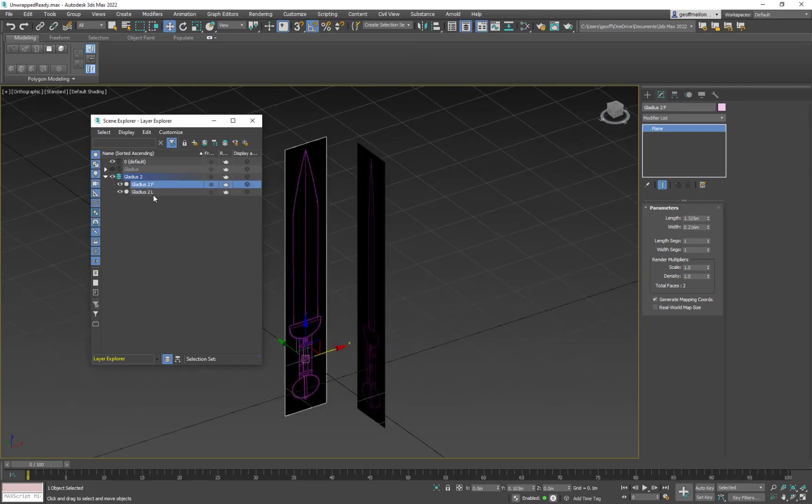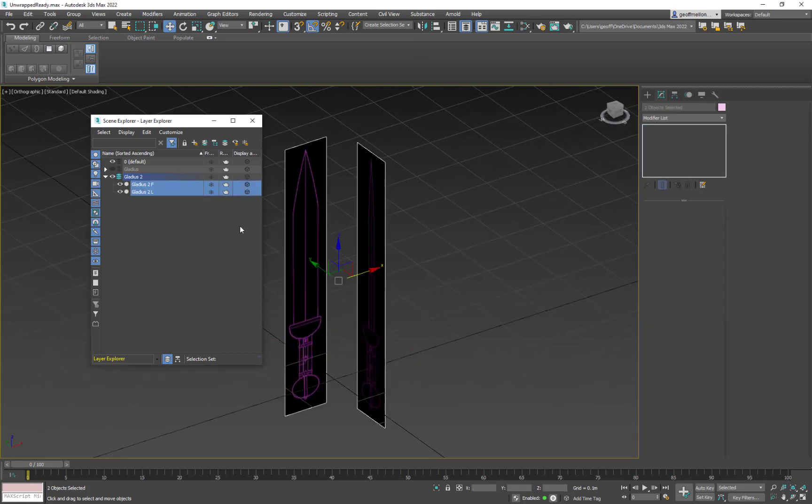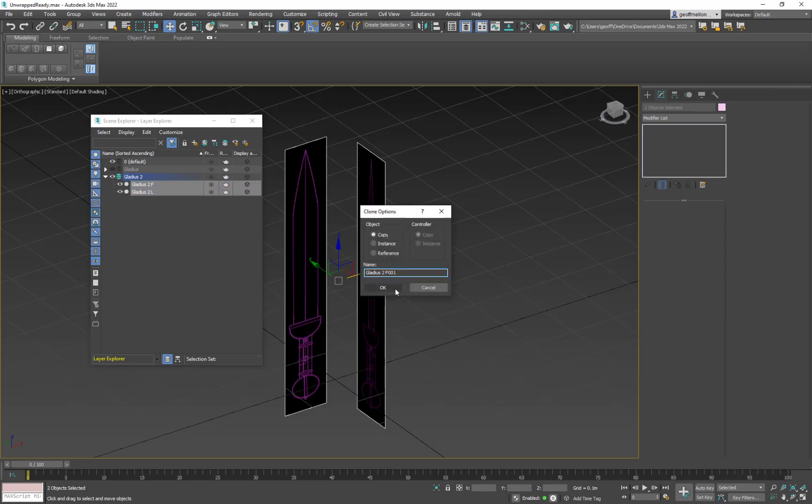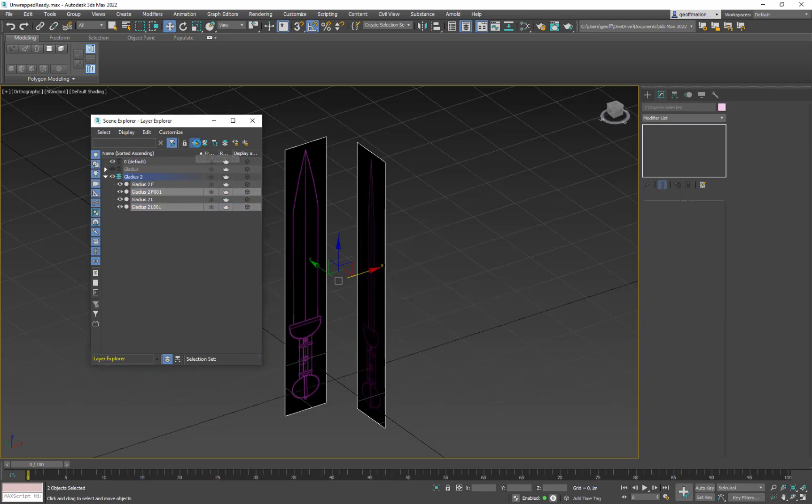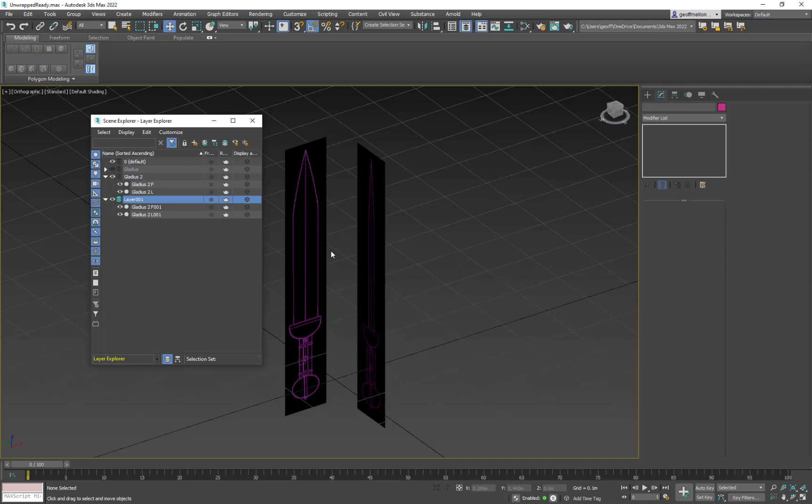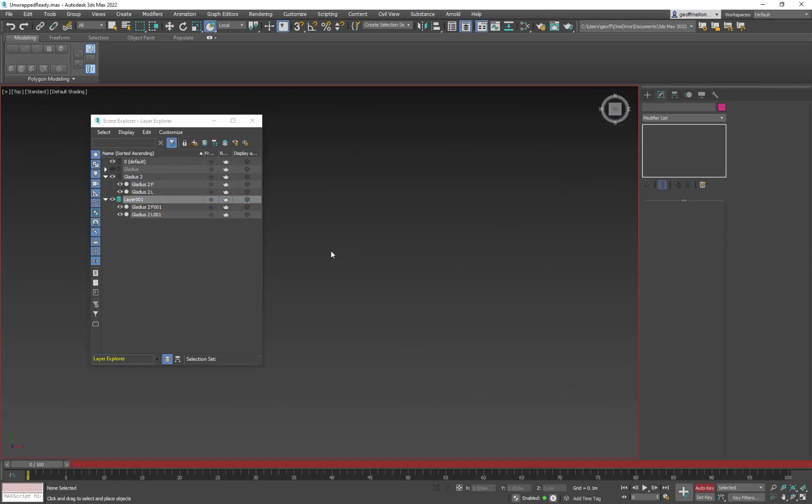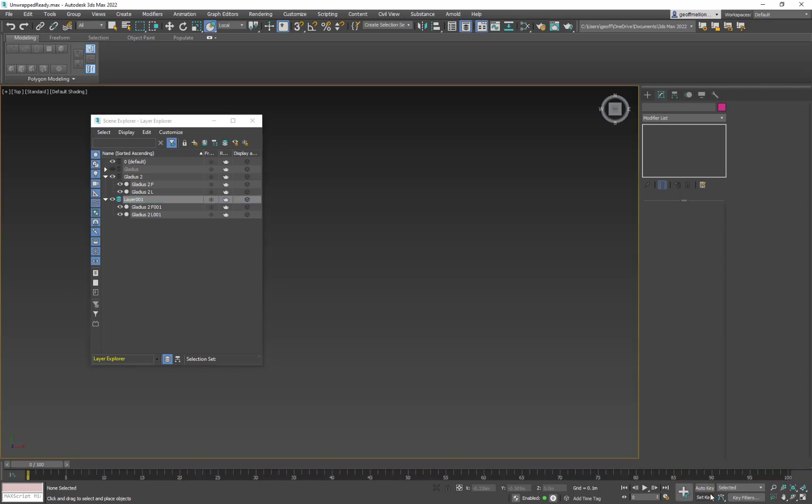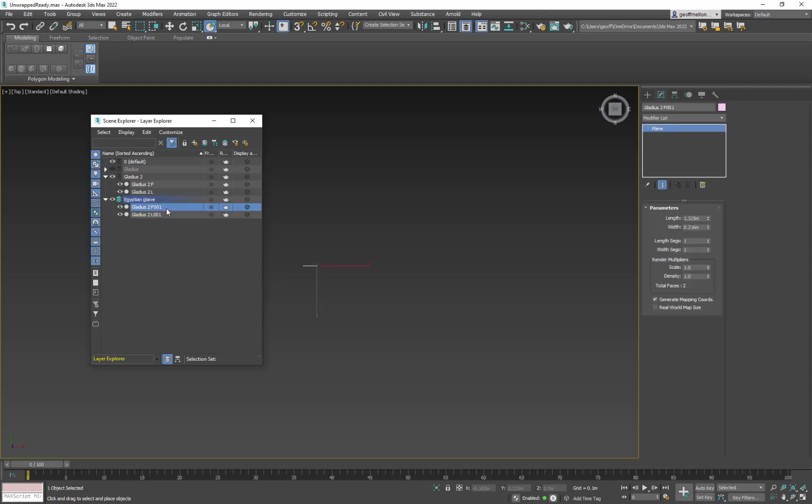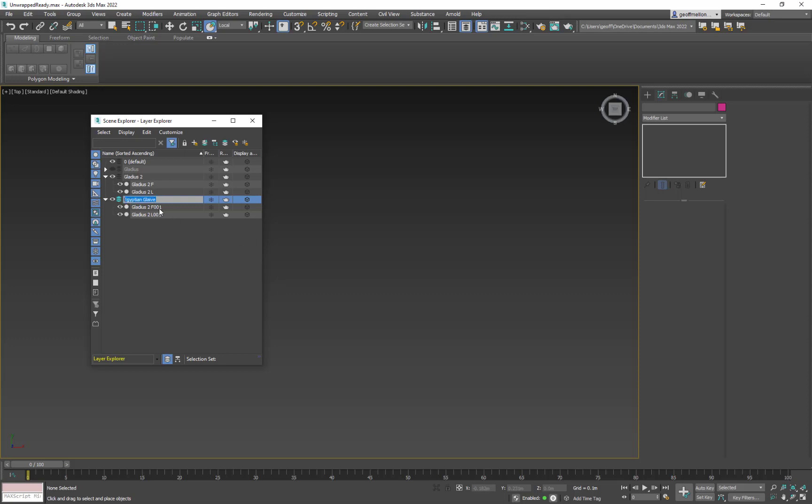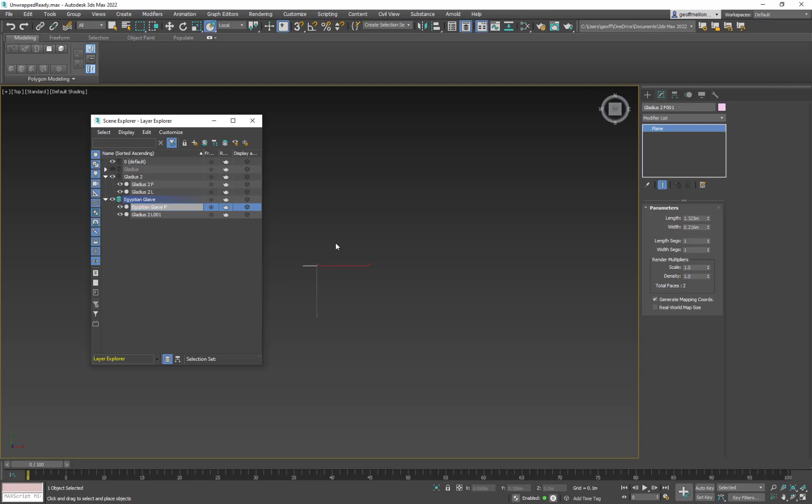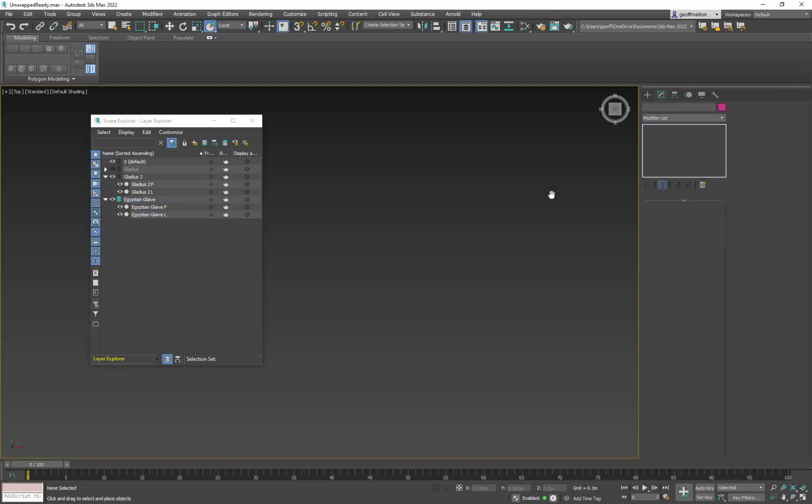Now I just need to do the other ones too. So I'm going to control V to duplicate it and say okay. And then I'm going to make a new layer and this one's going to be Egyptian blade. So I'll go copy. I'm going to get rid of the numbers after app. I'm going to get rid of the Gladius two and paste in blade. Then I'm going to get rid of the numbers after L. Go to Gladius, get rid of Gladius two and paste in blade. So now I have Egyptian blade one and two.